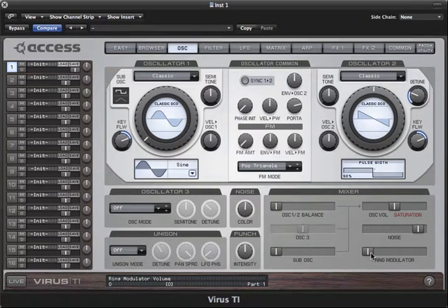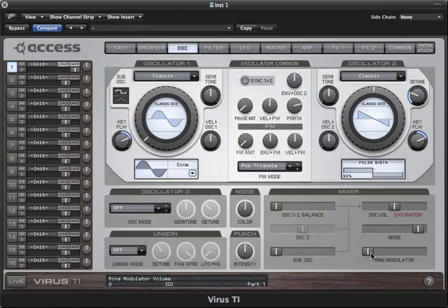The ring modulator allows you to add further colour to the sound, and the results vary dramatically depending on the pitch and waveform of oscillator 2, as the ring modulator generates a signal by combining the sum and difference frequencies between the two oscillators.